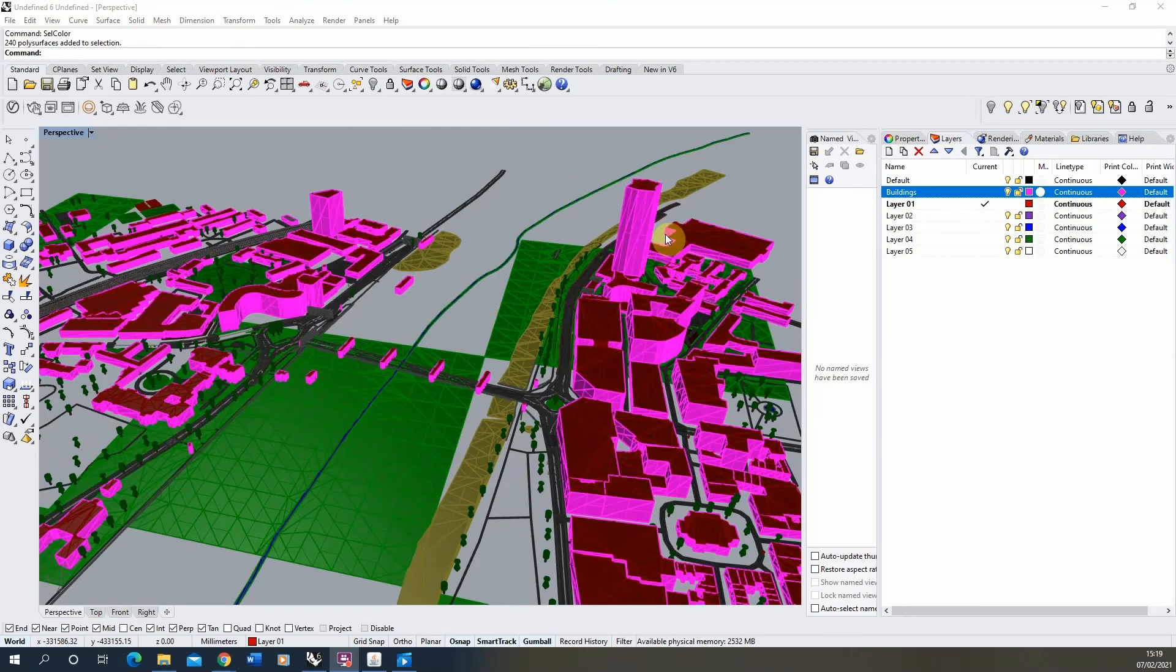So that was just a quick video tutorial on downloading and importing 3D data from OpenStreetMaps into Rhino and formatting and scaling up that data to use within your projects. Thank you for watching.